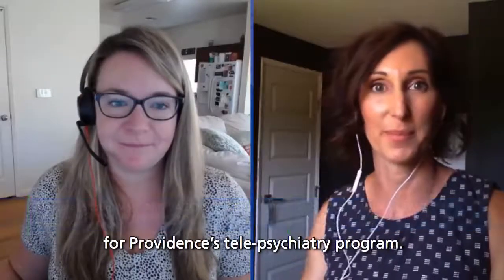Hi, I'm Margaret Skoog, the clinical nurse specialist for the emergency departments at Swedish Medical Center. And I'm Stacia Fisher, the senior clinical program manager for Providence's telepsychiatry program.